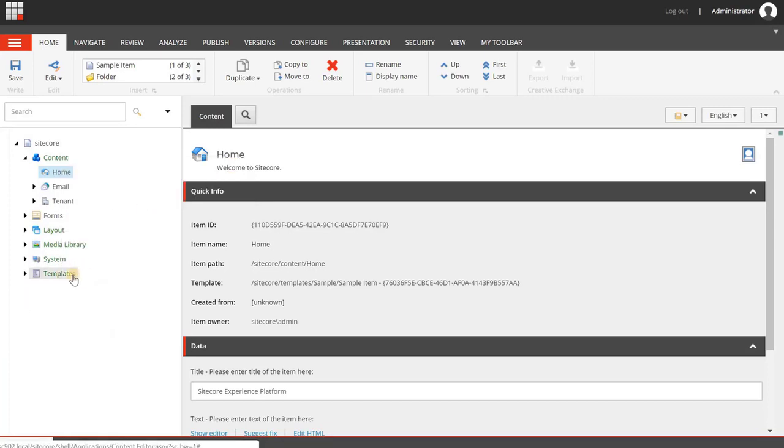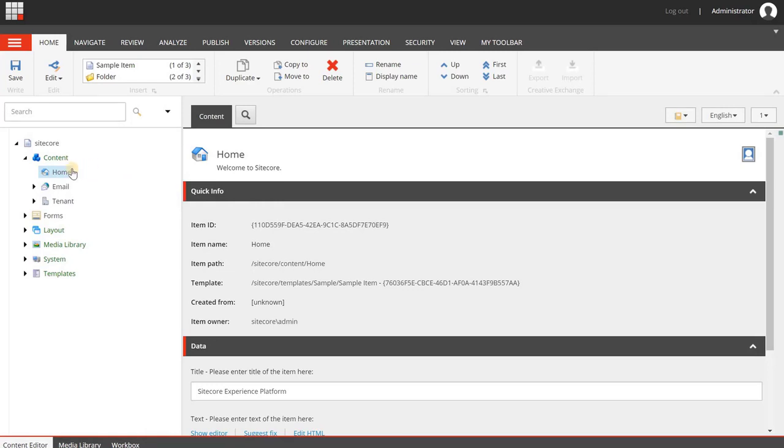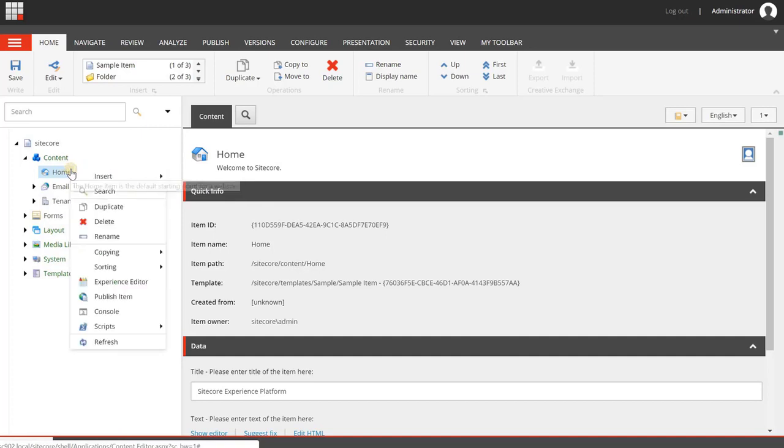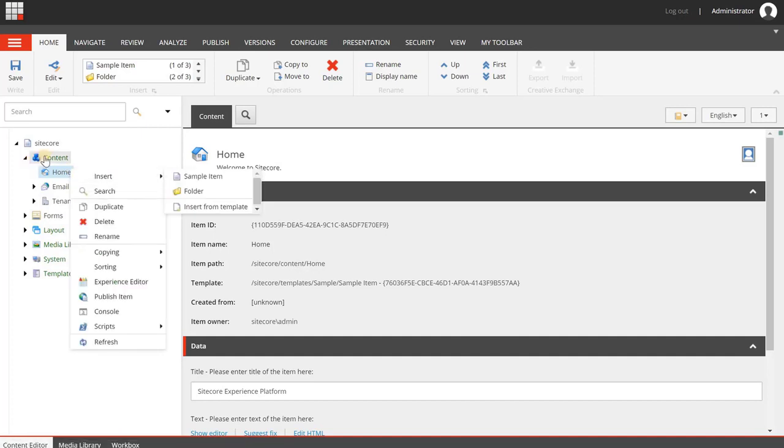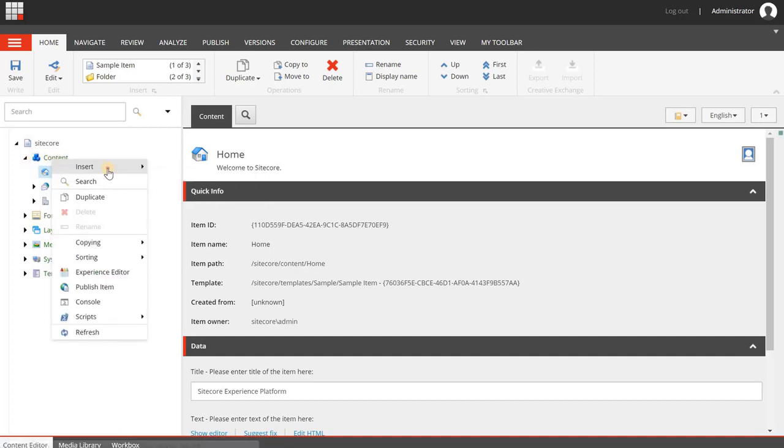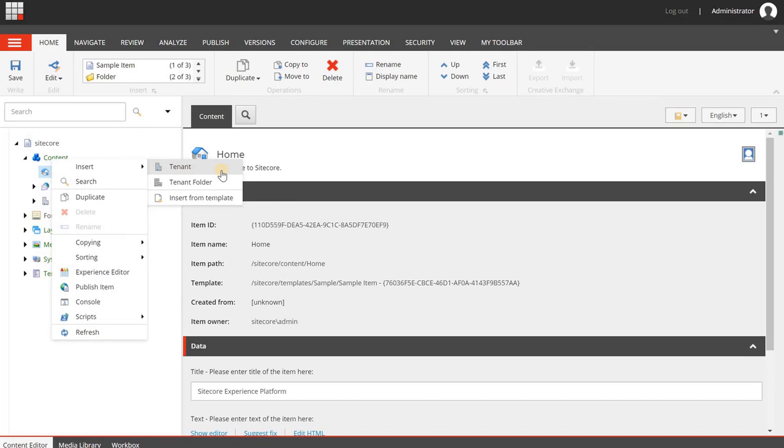Each tenant has a set of data templates, which are stored in the templates section, but you can also share other stuff like rendering variants, themes, etc. So it's important to think first how your organizational structure should reflect, how you would like to use SXA in terms of sharing content and site elements, and then start creating your structure.